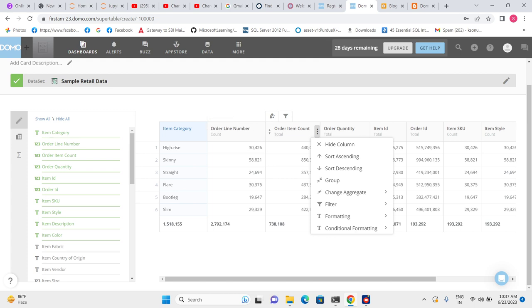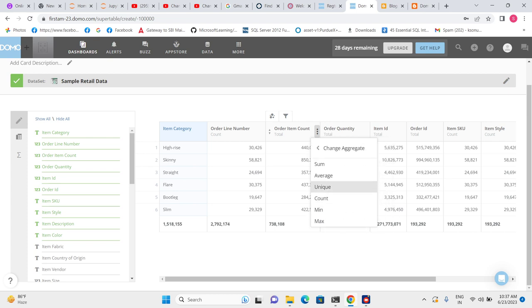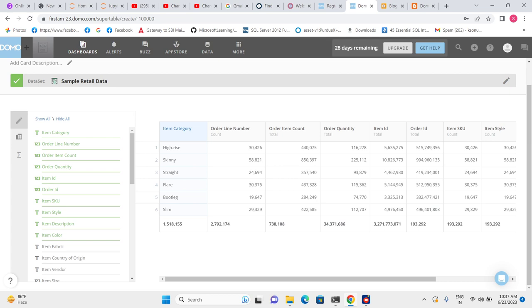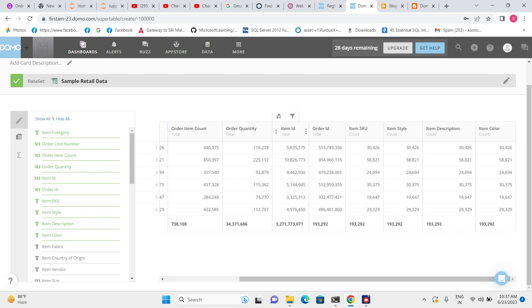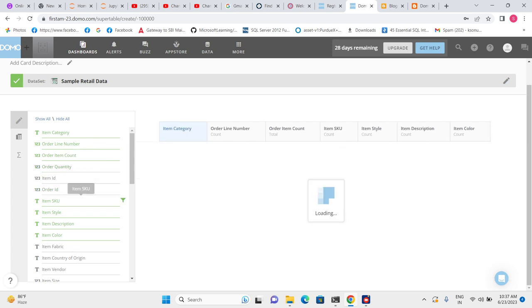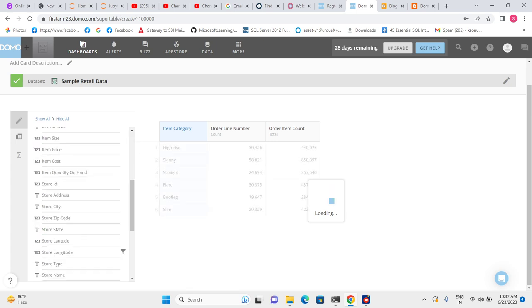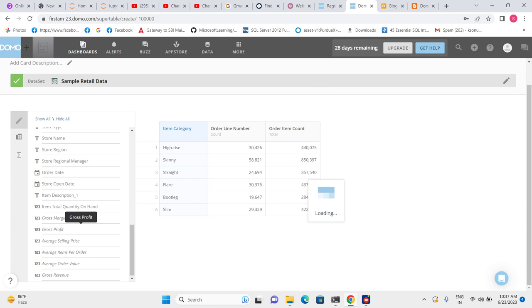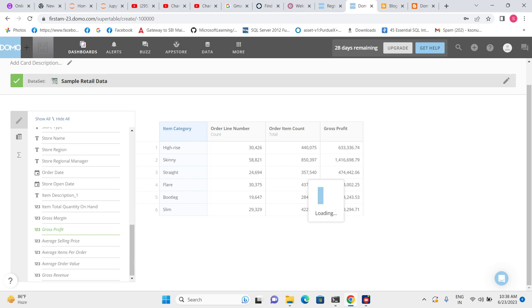When we do Sum, we get the total order count. Let's change the aggregate to Sum — this gives total order count, and order item count means there are four items in one order. Item ID, order ID, and order quantity are not required, so let's remove them. Let's add columns related to sales — like average selling price and gross profit. Gross profit should use the Sum aggregate.